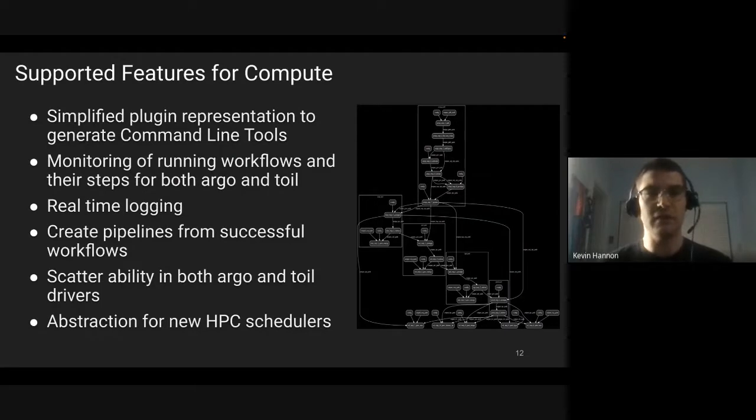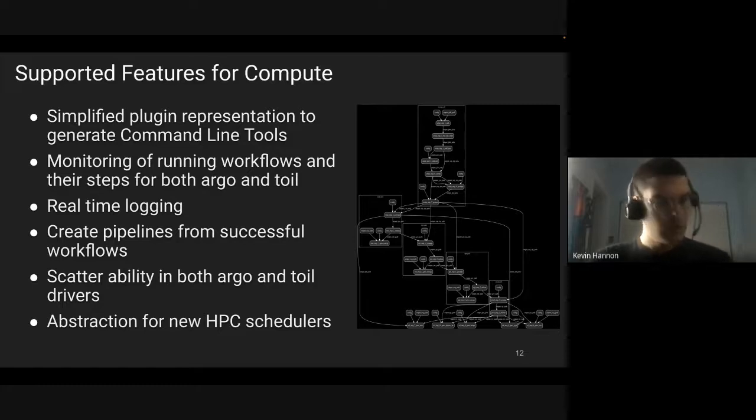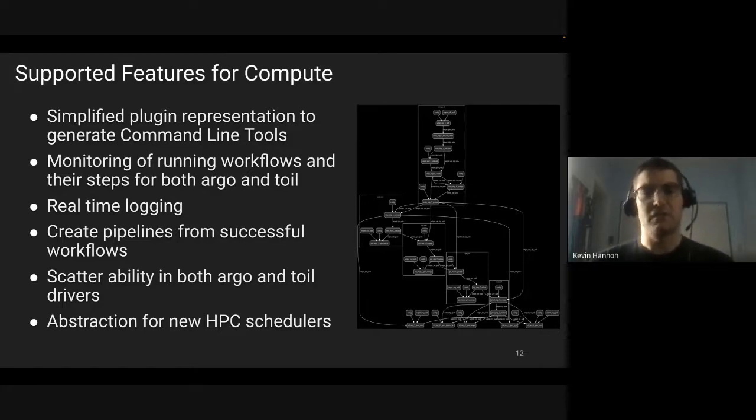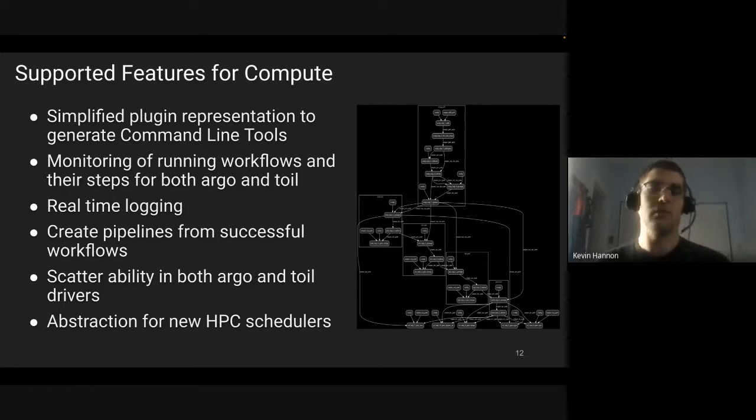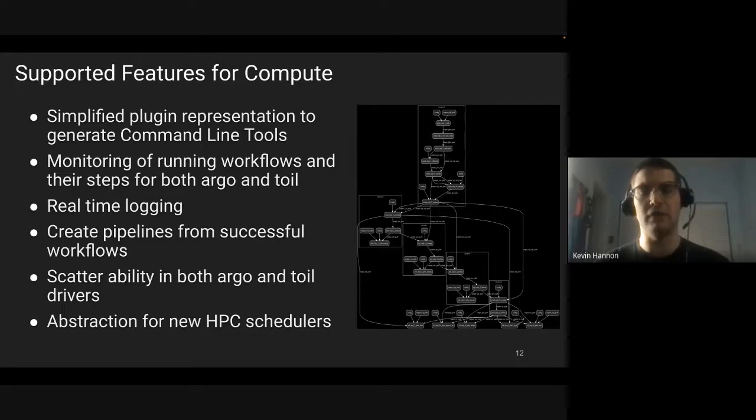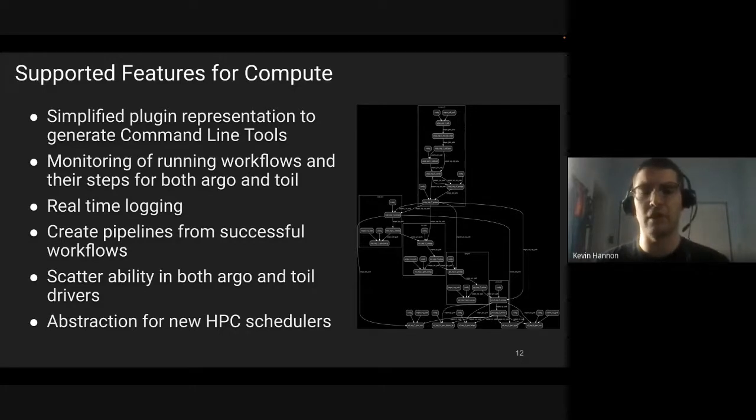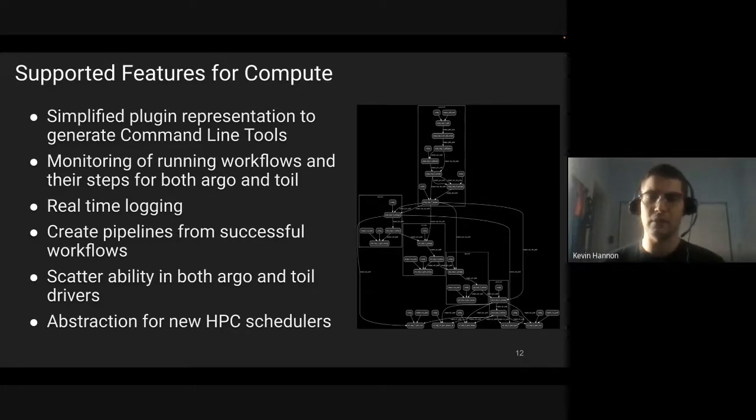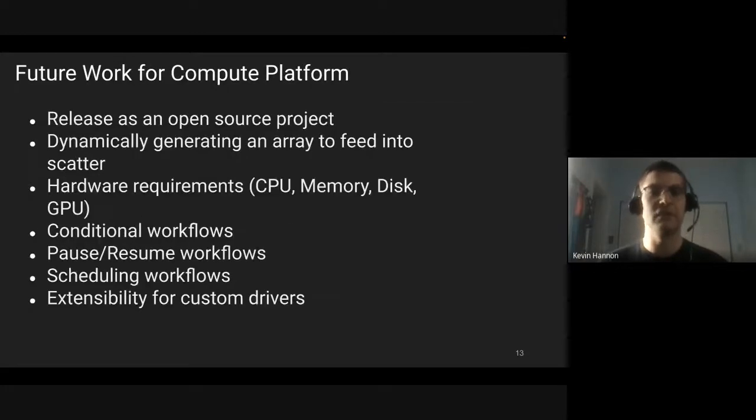So what have we done so far in compute? We have created a plugin representation for command line tools. You can upload that and it generates a new command line tool. We allow monitoring of running workflows in both our Toil and Argo drivers. We also provide real-time logging. You can also create pipelines from existing workflows, and then we also allow the ability for scattering in both Argo and our Toil drivers, which means horizontally scaling a workflow. We also provide abstraction for new HPC schedulers.